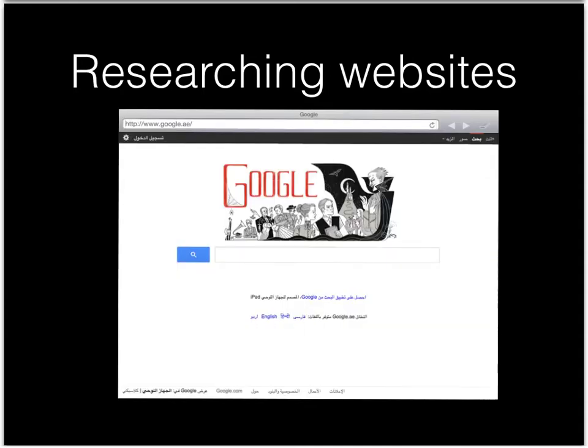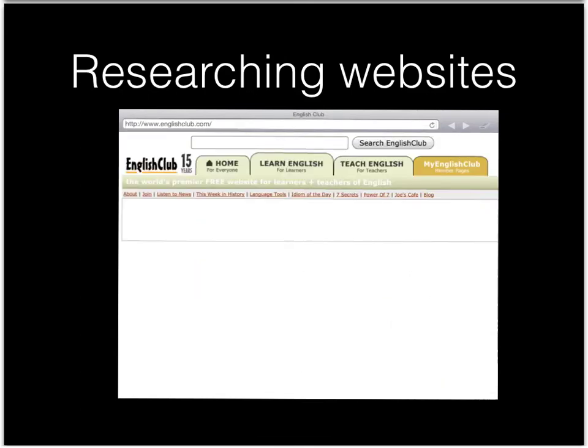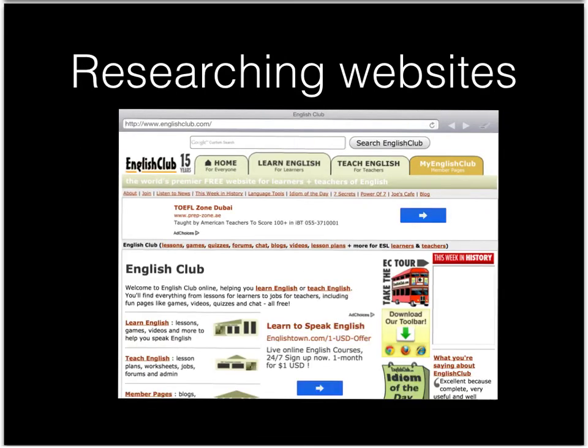Search for the websites in Google. Find the grammar topic you're looking for.